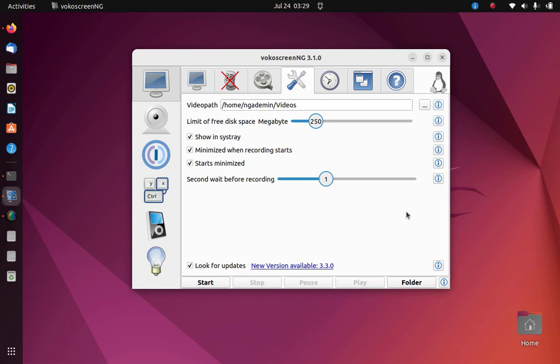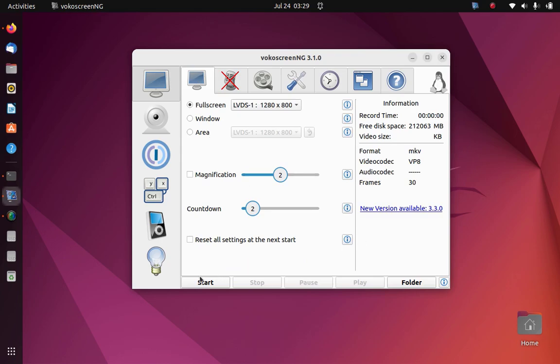Once you have done some configuration, run vokoscreen by clicking on the start menu.